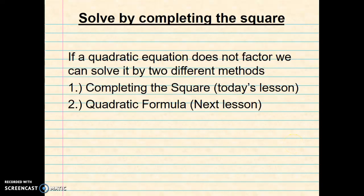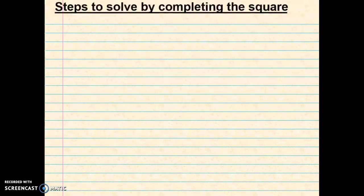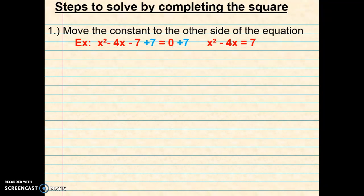Okay, let's begin. If a quadratic equation does not factor, we can solve it by two different methods: completing the square or the quadratic formula. Here are the steps to solve by completing the square. Step 1: move the constant to the other side of the equation. Here I've added 7 to both sides to get the constant on the opposite side of the equal sign.